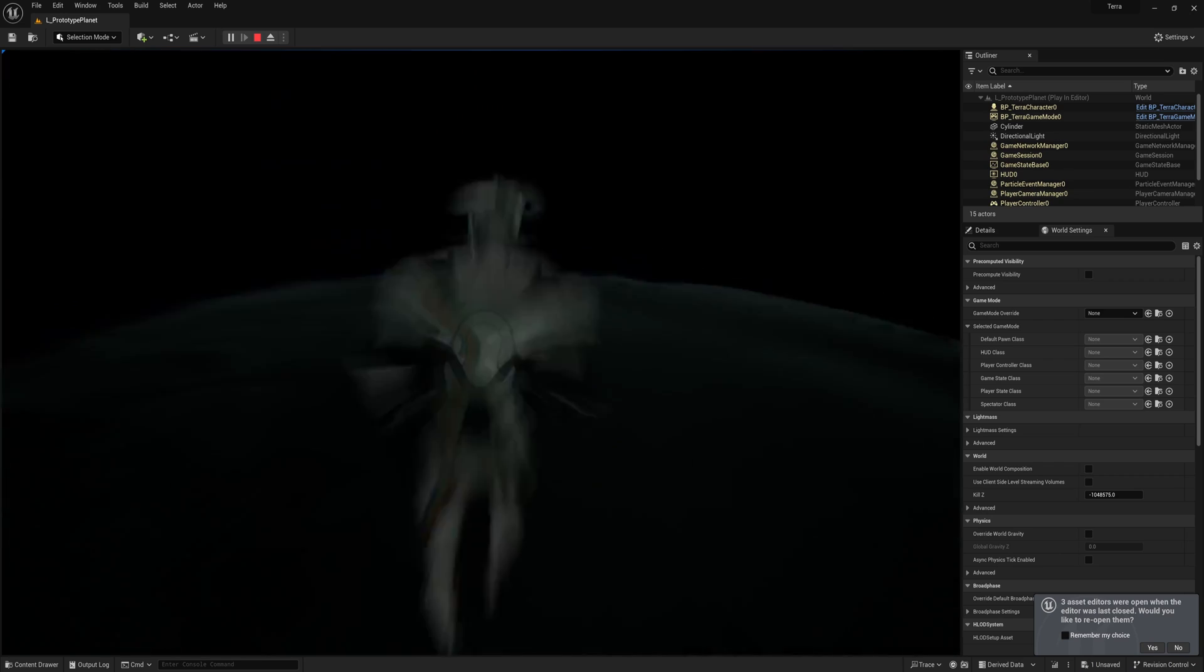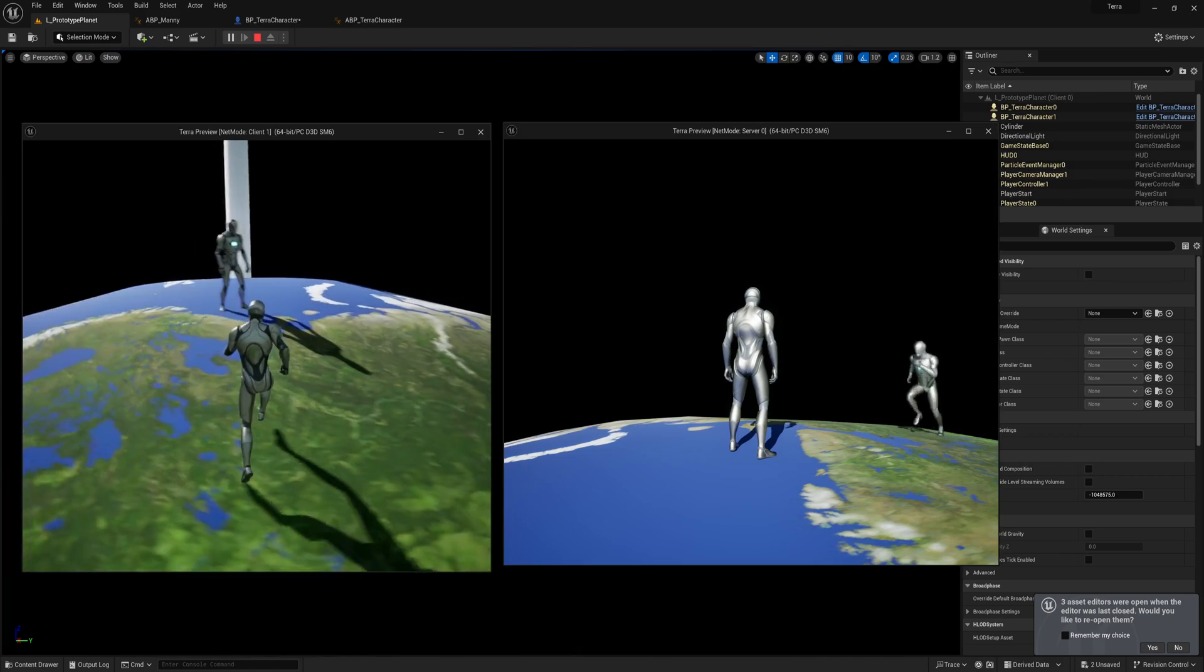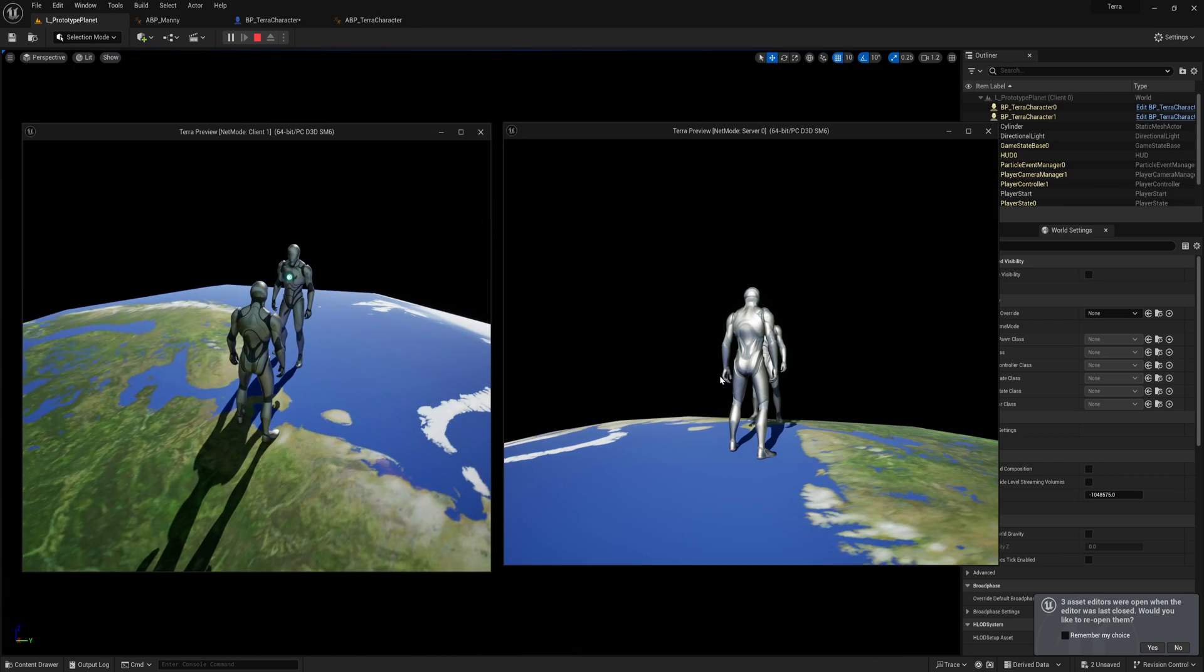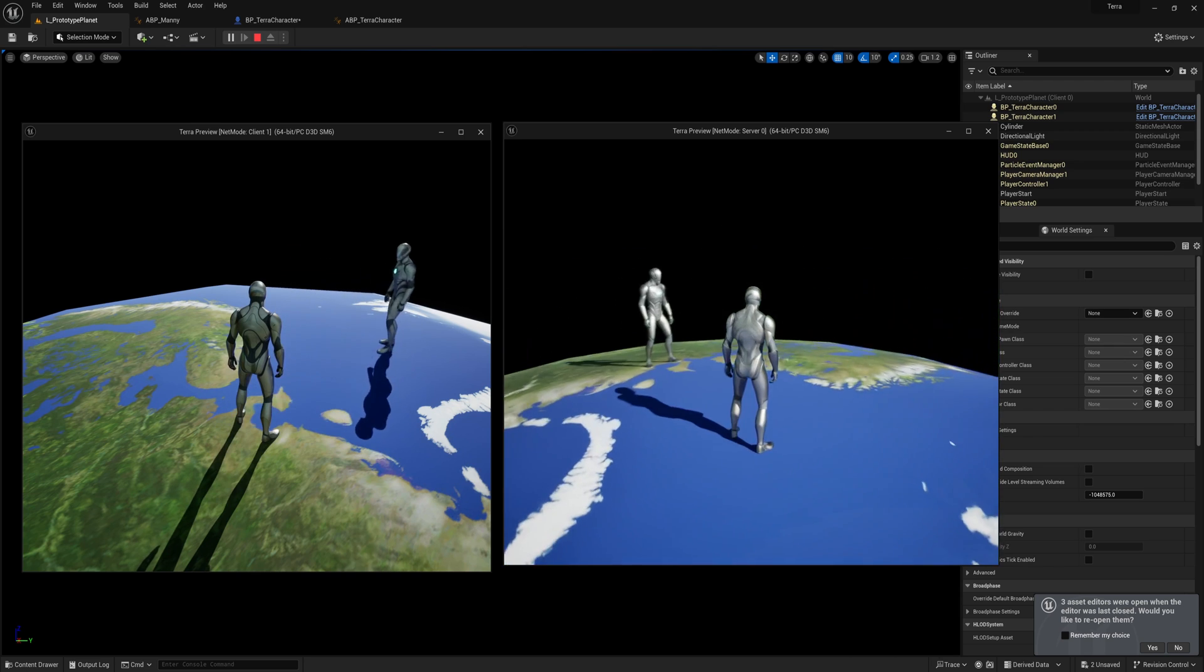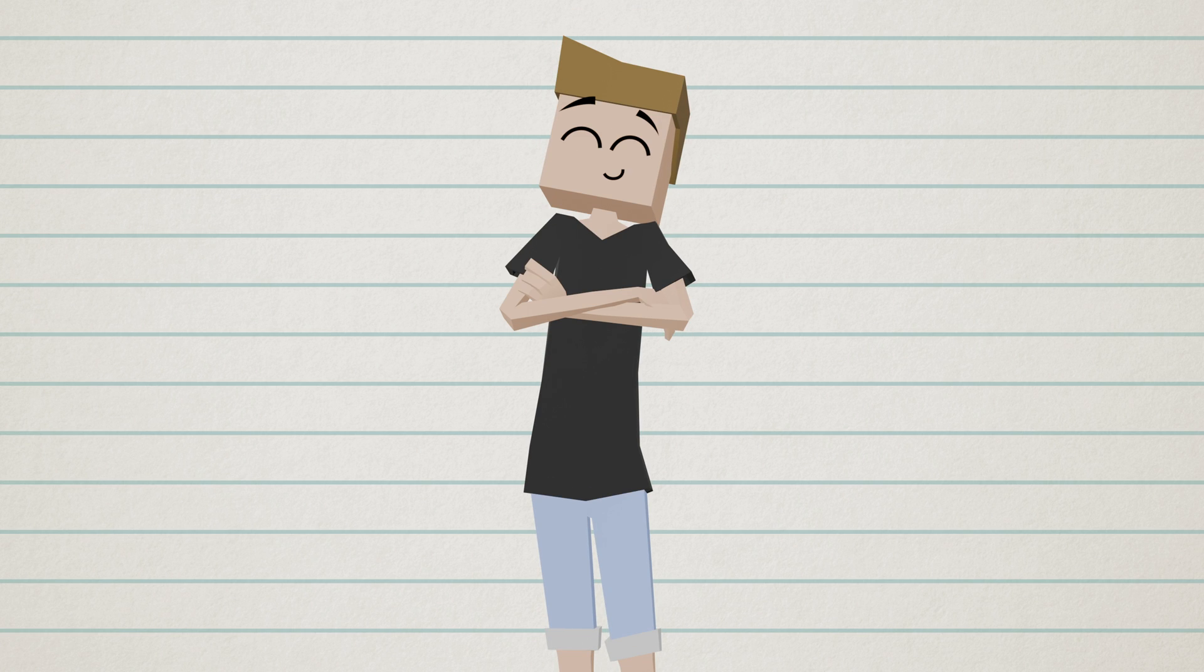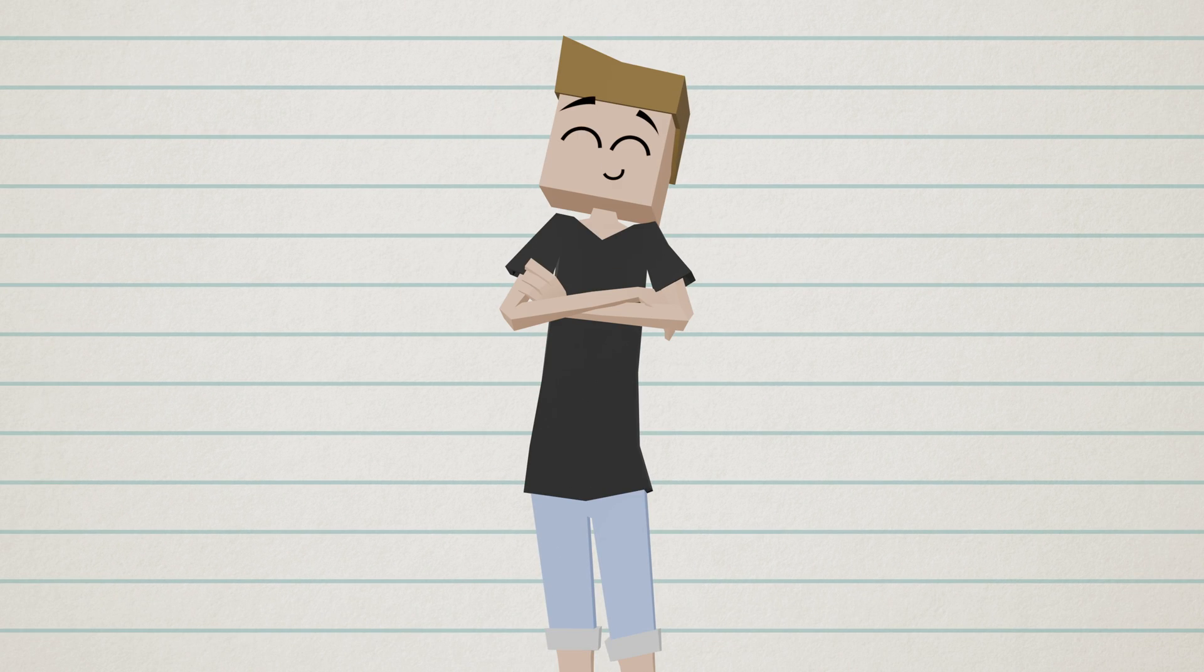And also if we test it with the multiple players, we can see that the rotation is replicated correctly. Nice! So that's that out of the way finally. It took way much longer than I thought it would. But now we have planetary movement in our game. Amazing!